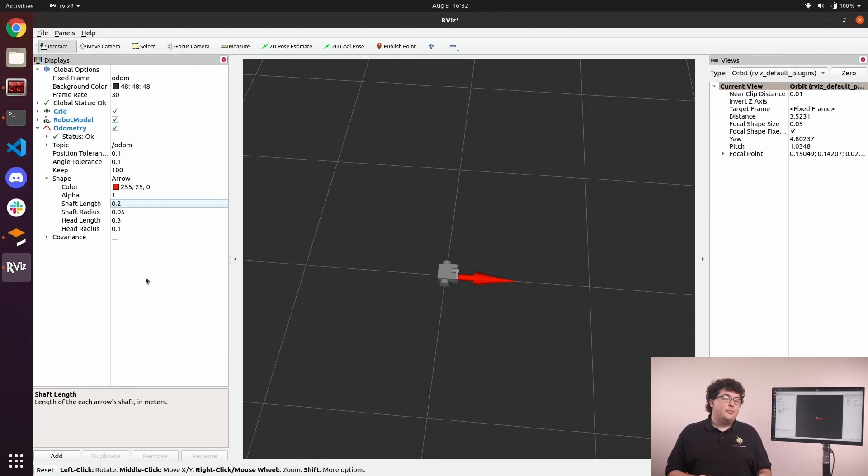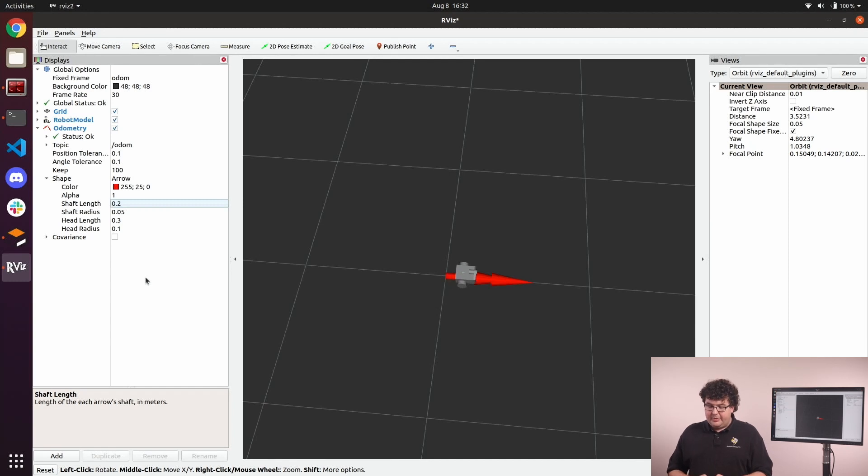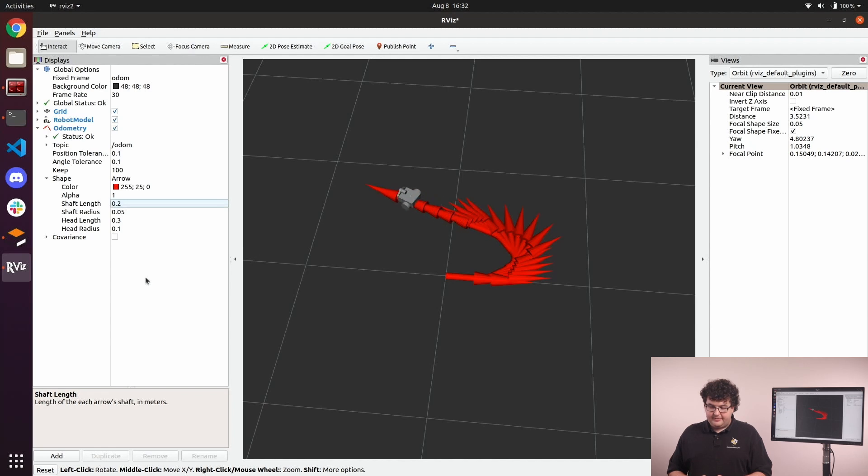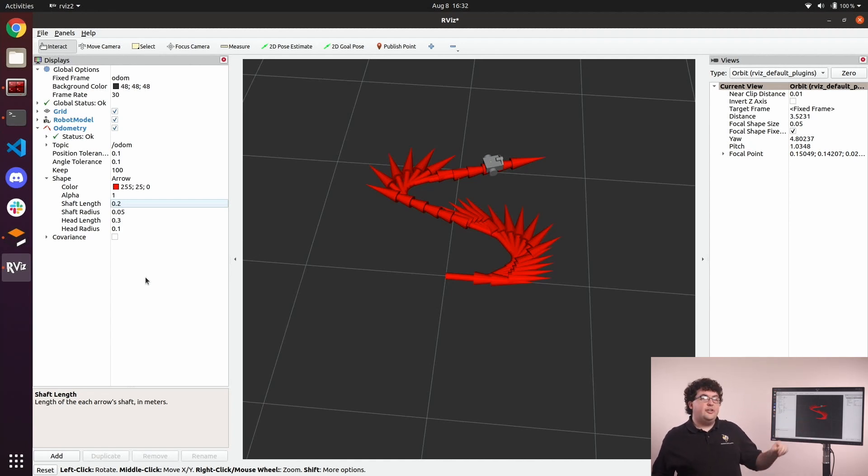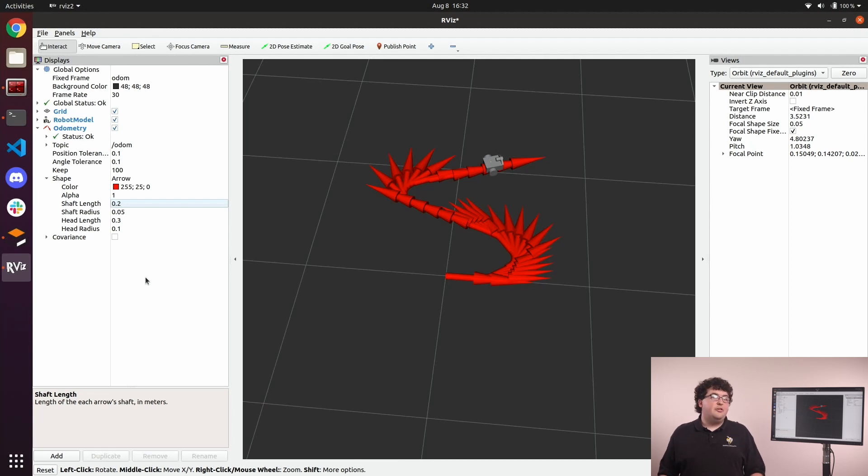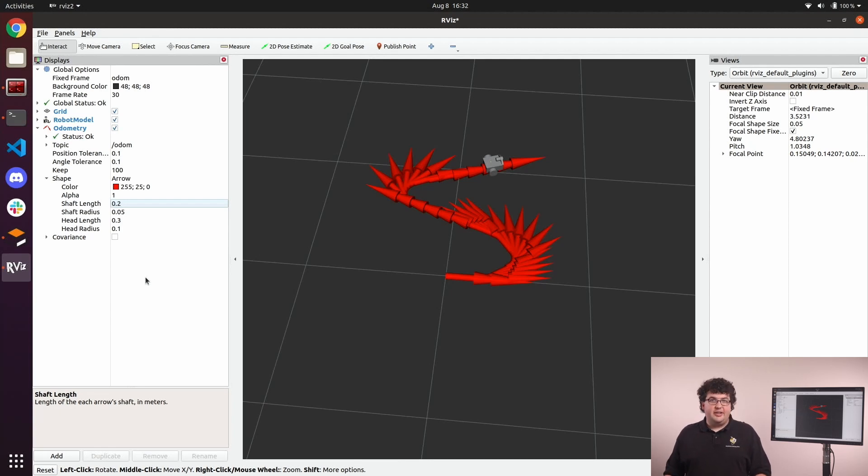Now, if we drive our robot around with our joystick controller, we'll be able to see that the path our robot takes is traced out by these red arrows. This is a great example of how 3D data is rendered in RViz. You can stack many displays to visualize lots of data about your robot at the same time.